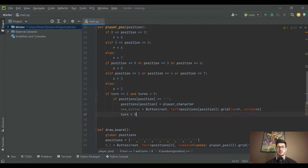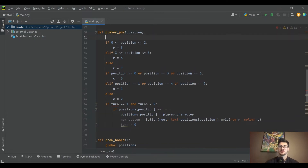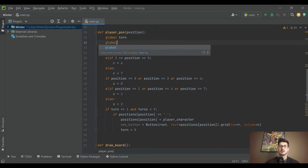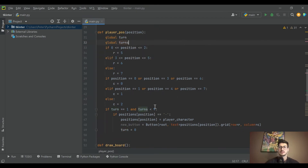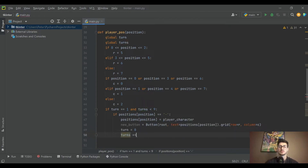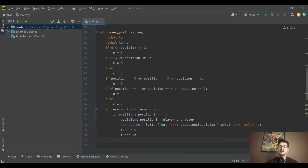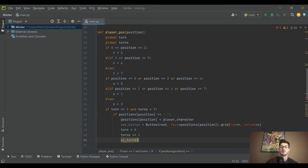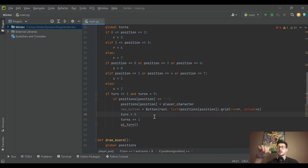After the player moves, we set `turn` to zero — meaning it's now the computer's turn. Because we're referencing a variable outside the function we need to declare it as a global. We also increment our `turns` counter, so `turns` is now `turns + 1` and `turn` is now equal to zero. This is when we call the function `ai_turn`.